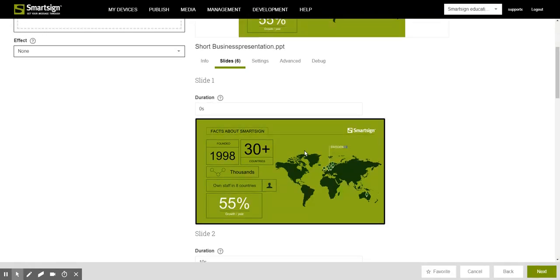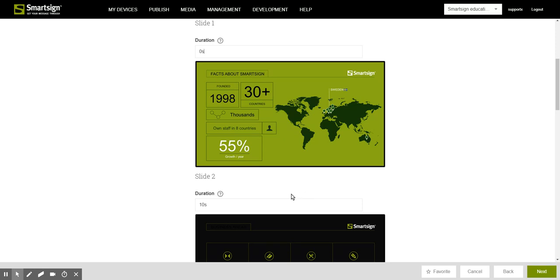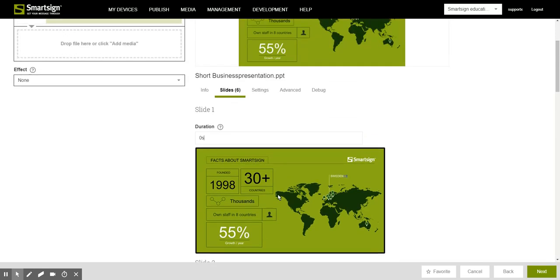And also if you have transitional effects between your slides those will not appear on the screen. If you do want them to appear we have a special setting for that.